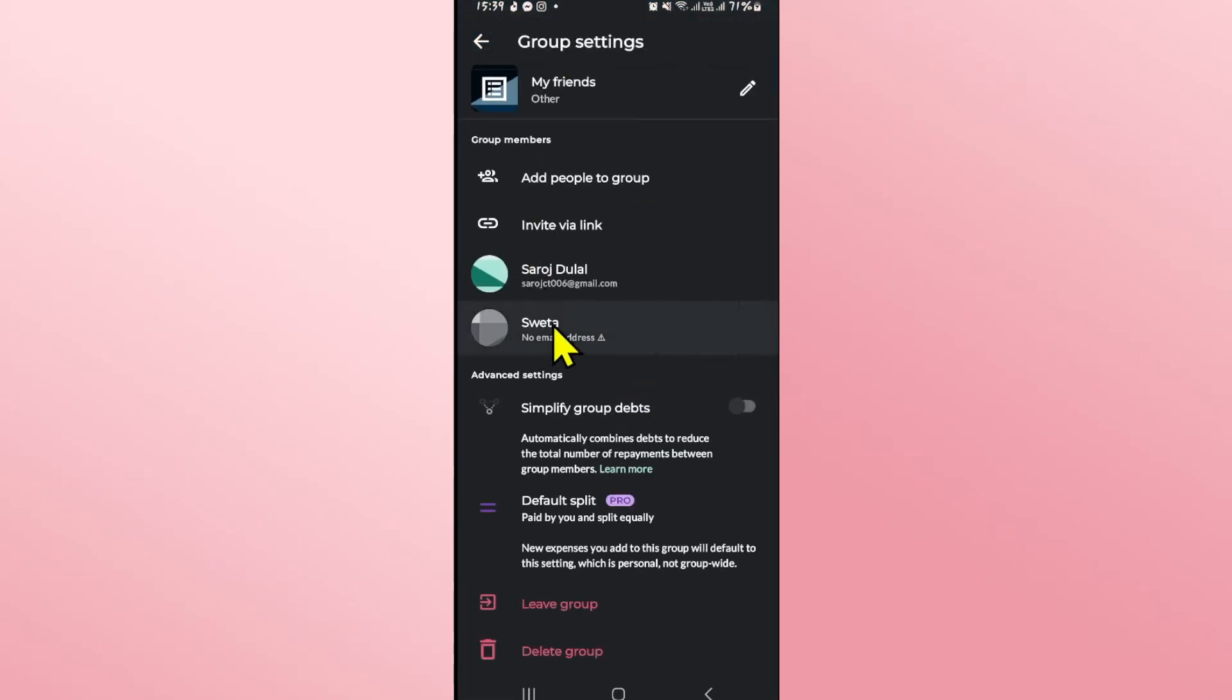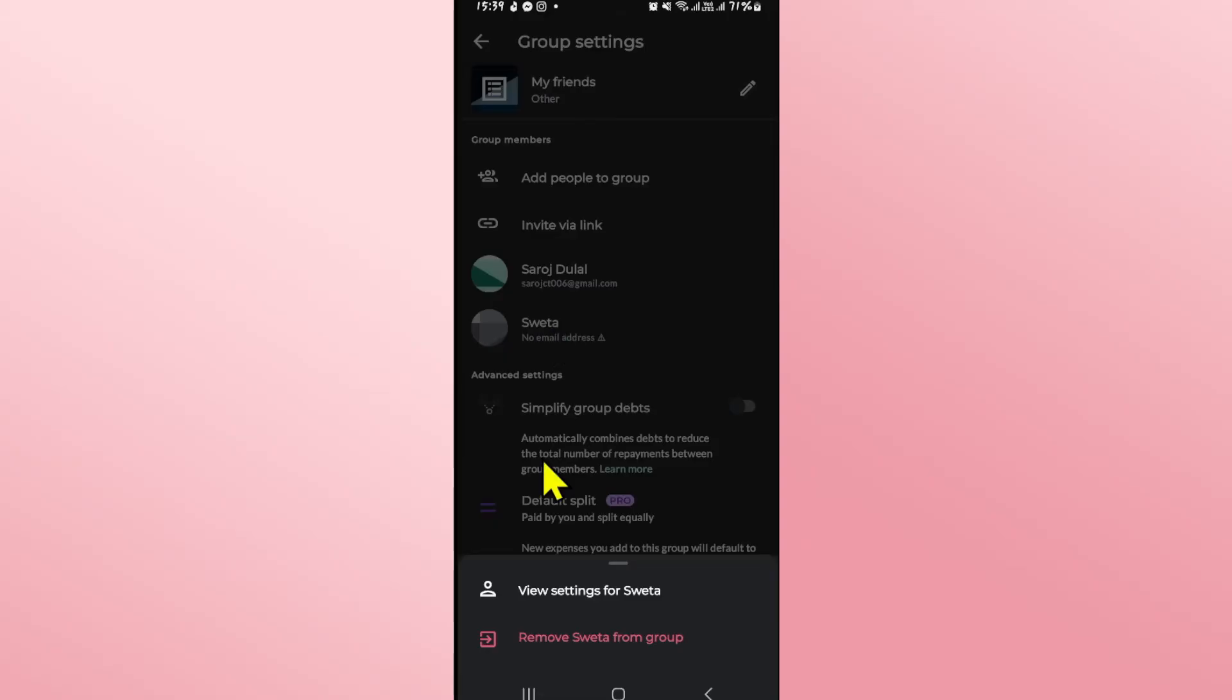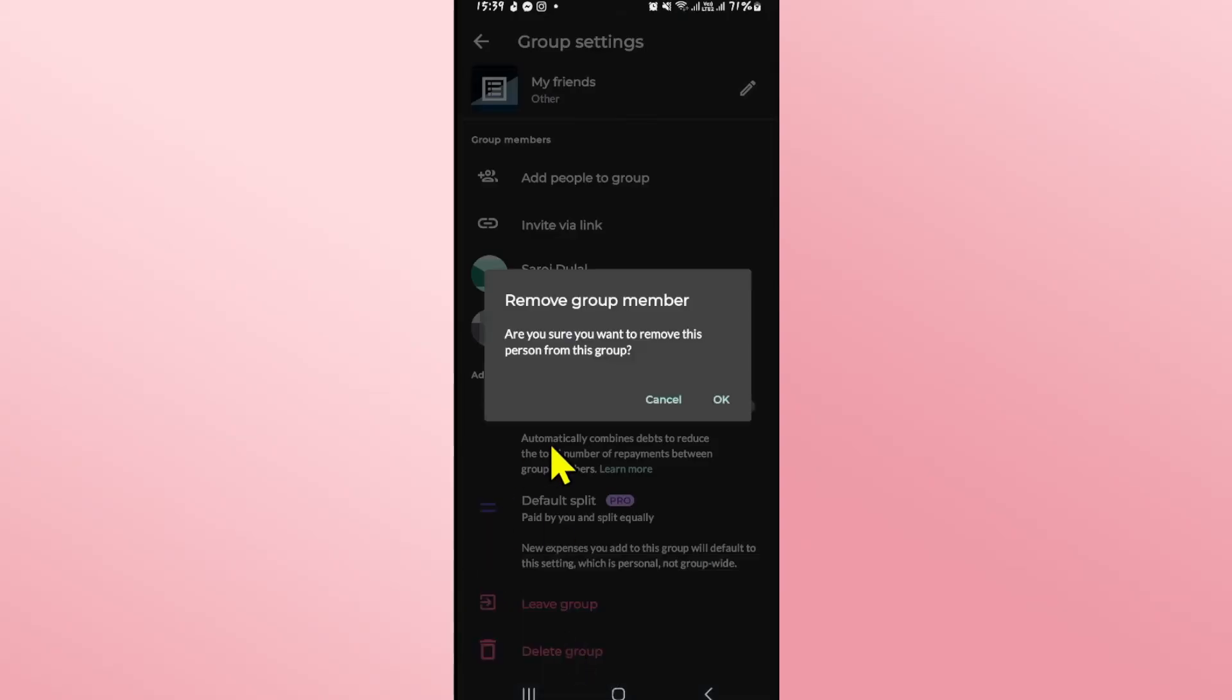Tap on the member that you want to remove and you will see the remove option. Go ahead and tap on this and you will be asked whether you are sure that you want to remove this member.